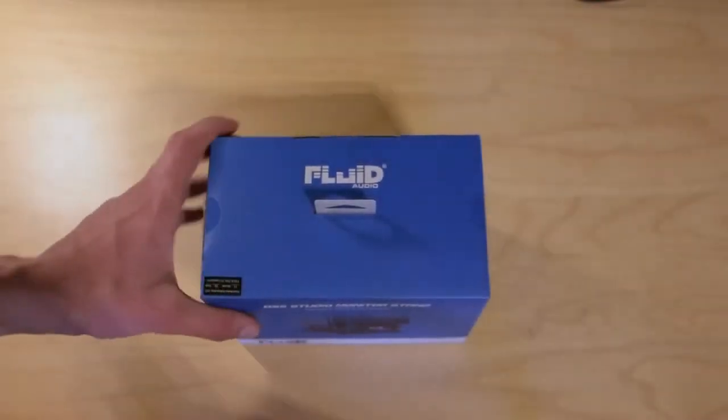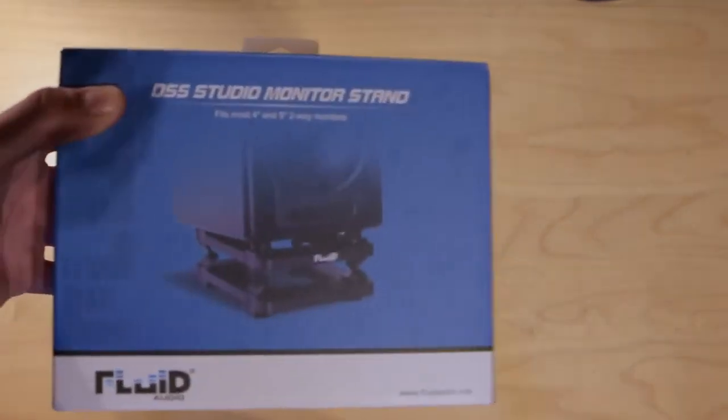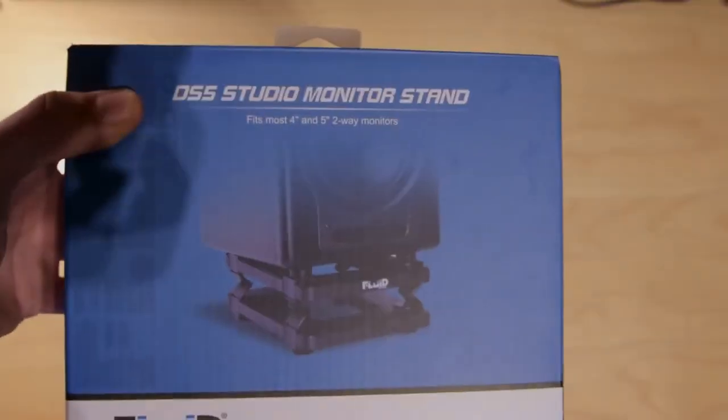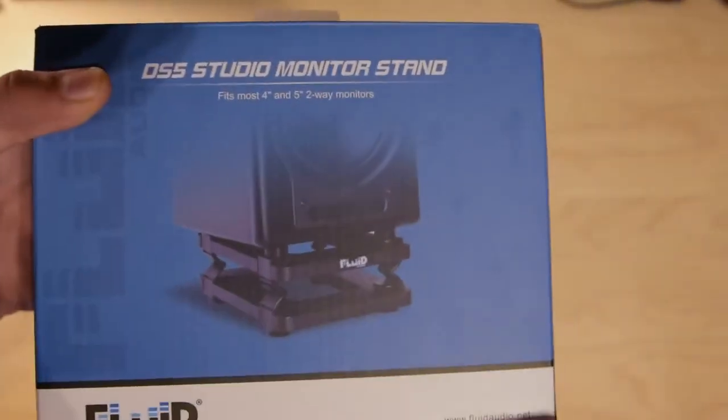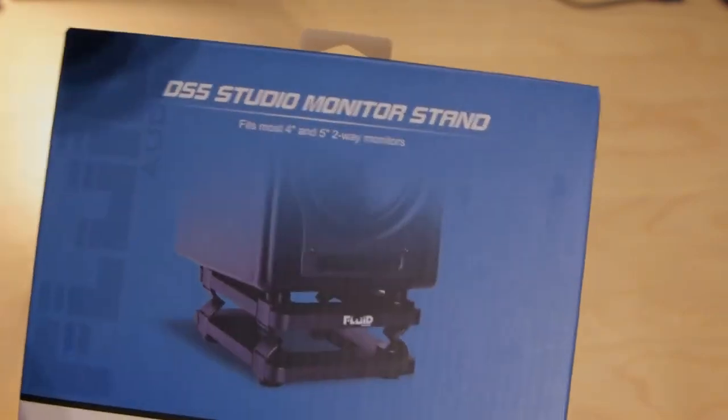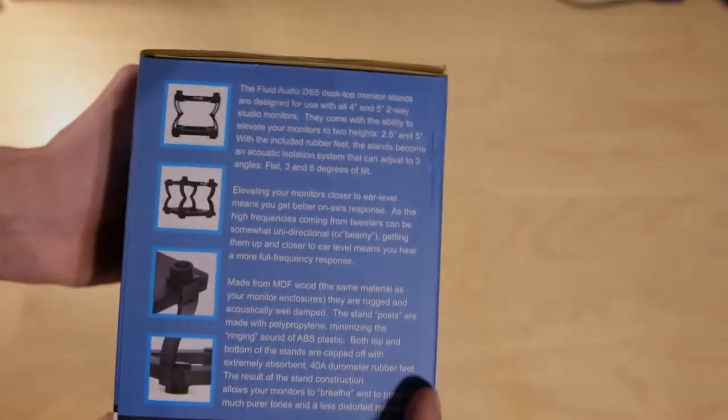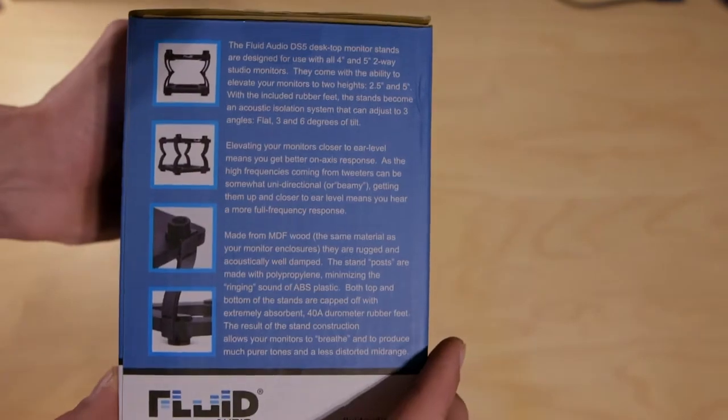As you can see it's a simple compact box with everything packed together nice and tidy. At first I thought they only sent me one but after unpacking everything I wasn't worried anymore.